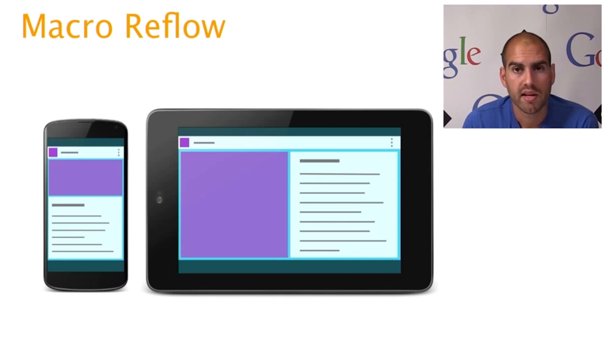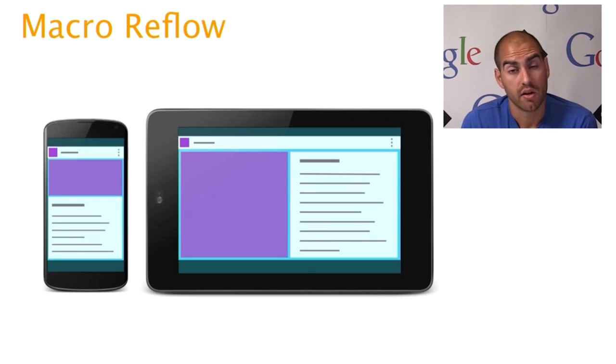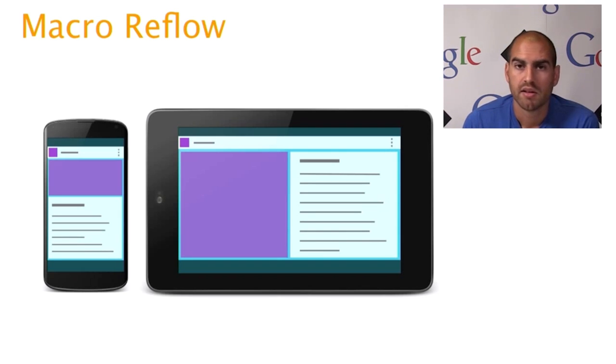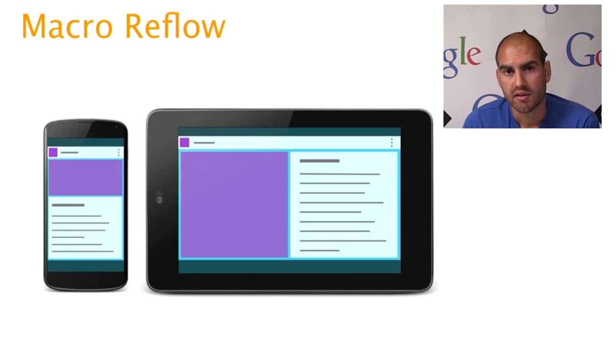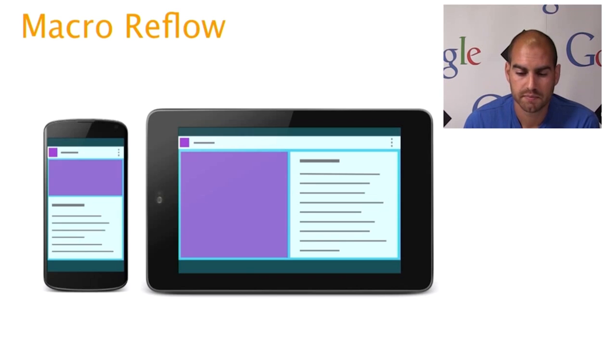So this will give the image more space to show off on the larger amount of screen real estate, as well as avoiding those excessive line lengths when it's in a landscape device. So this is not only useful for different sized devices. You can also use this kind of trick when changing on the same device between different orientations.